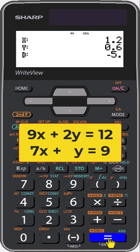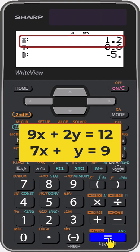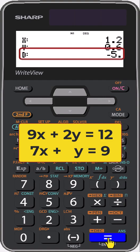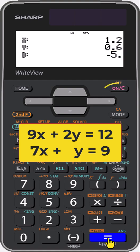And here is the solution. x equals 1.2 and y equals 0.6. The determinant is minus 5. Pressing C or equals again takes you back to the coefficient entry display.